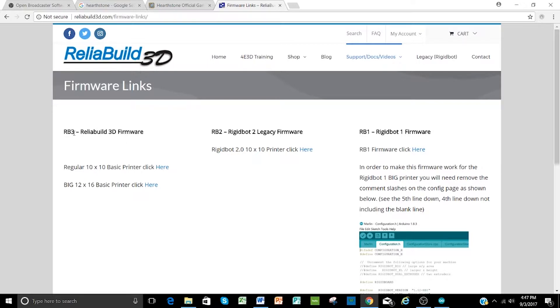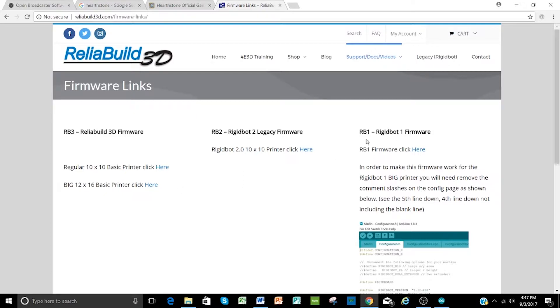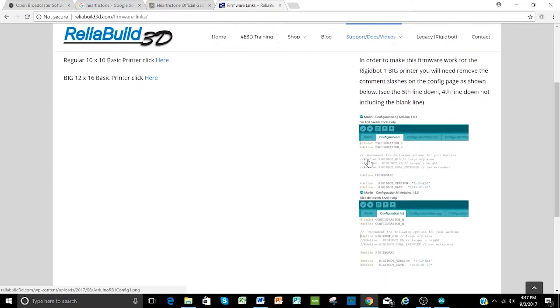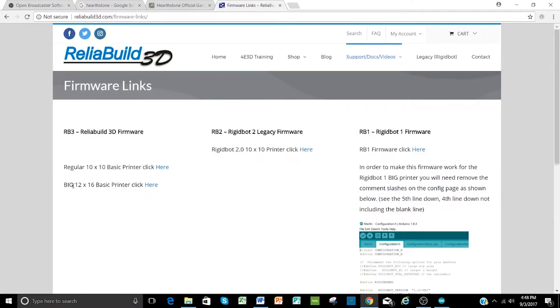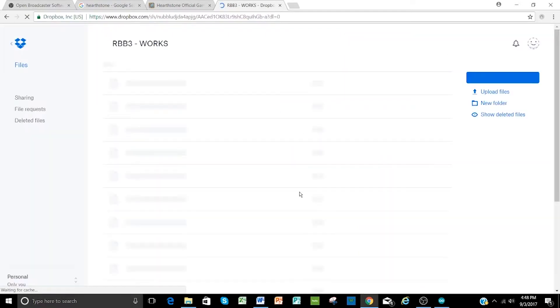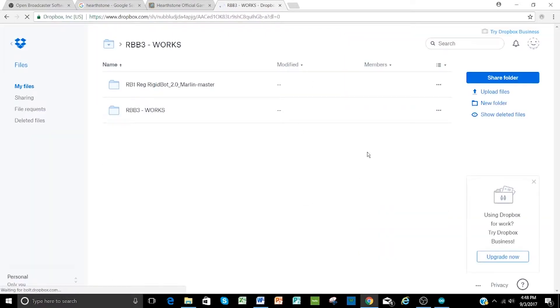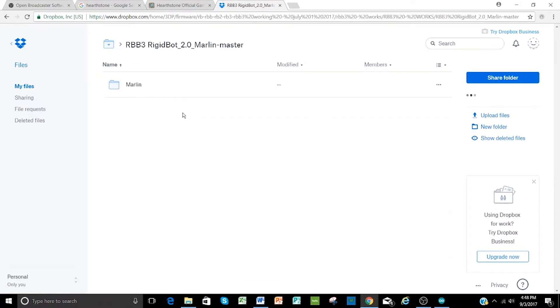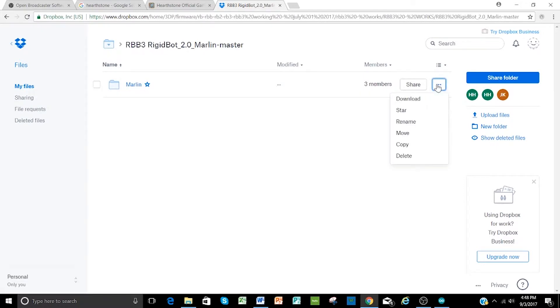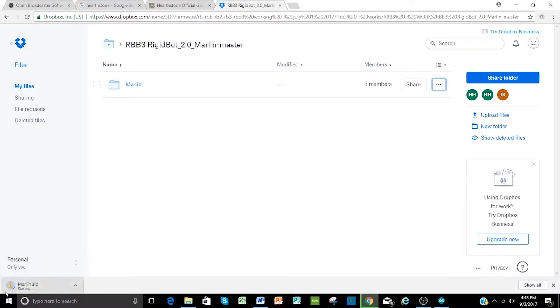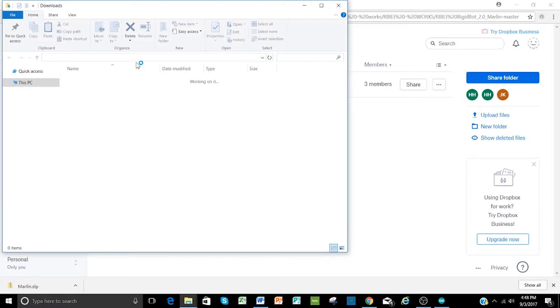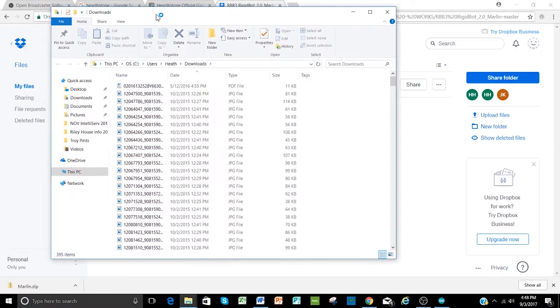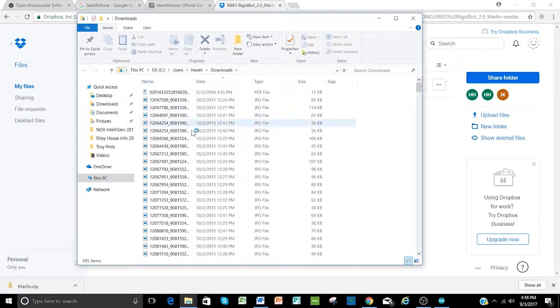As you click on that, if you're on RB3 that's basic, you can click here. We're going to actually do a basic big right now. There's RB2 and also some legacy RigidBot 1 firmware, and there's some instructions here on how to change depending on which printer you have. You just comment out and remove some of these slashes depending on what your configuration is. But for our purposes, we're going to click here and download firmware for the big. It takes us to a Dropbox link. We're going to click in the RB3 and select this. We want to download all of the Marlin software here. We're going to take that whole folder and bring it down to our computer.